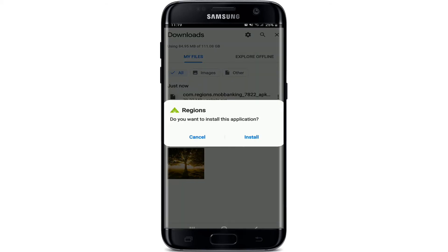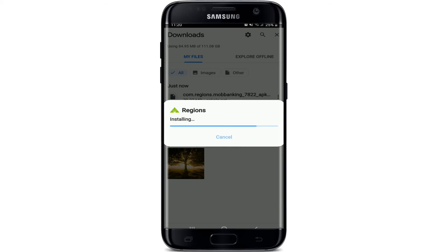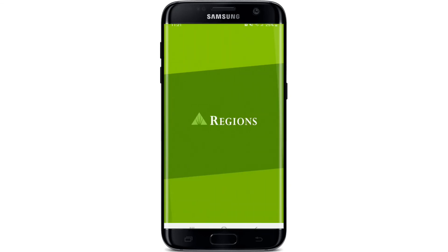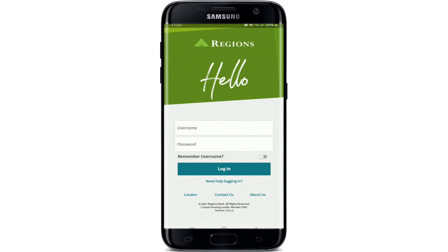After you're done with the download, tap the app open and the pop-up will ask you if you'd like to install the application on your device. Simply tap Install and your application is being installed on your phone. After the app is installed, tap it open — and there you go, that is how you can easily download the Regions Bank application on your mobile device.